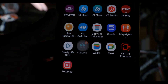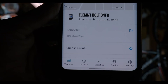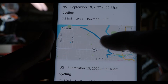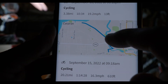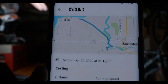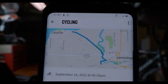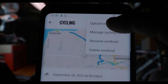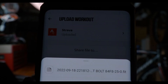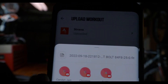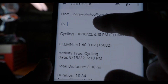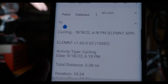Once you open up your Element app on your phone, click on History. Pick the latest ride that you want to display your data for, and click on that map. Here's all your data. Come up to the top, click these three little dots, then click Upload Workout. Where it says Share File To, click on that, and I always just email it to myself — that's the easiest way. Type in your email and send it to yourself.